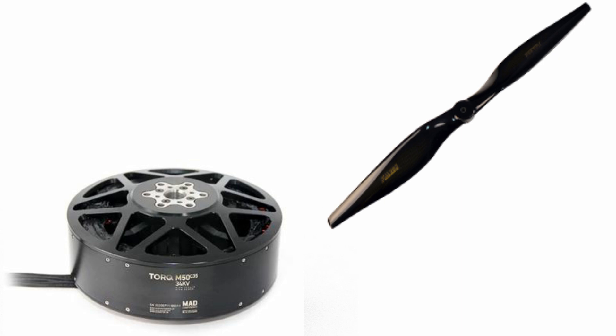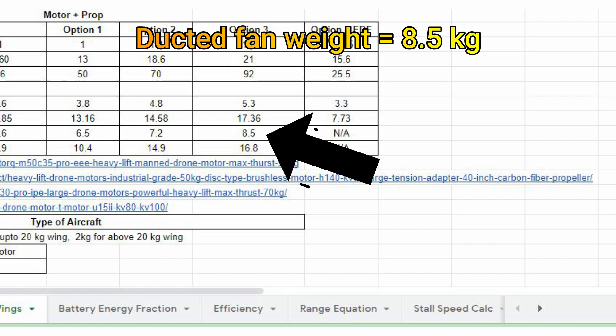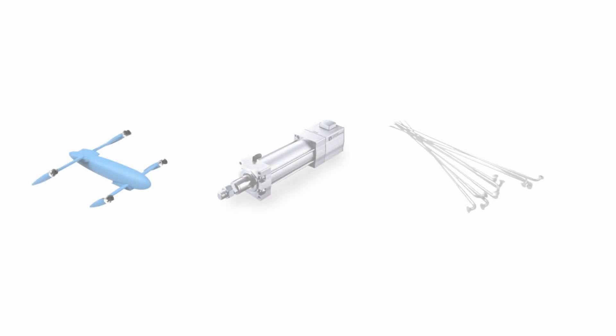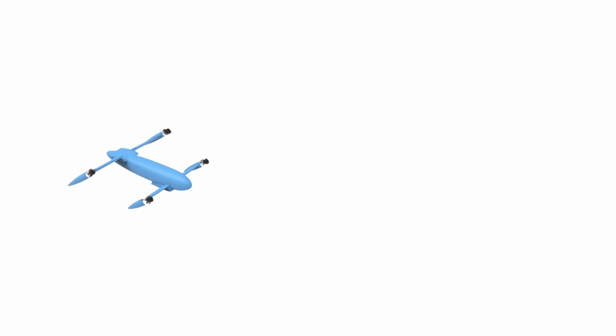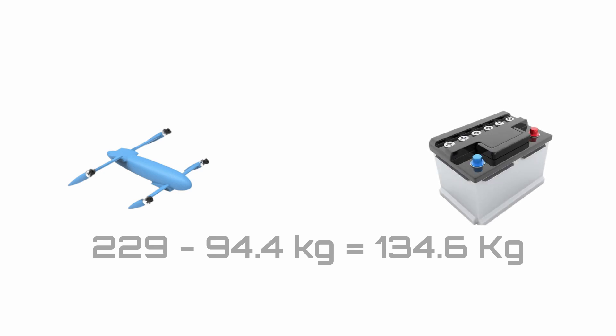The weight of my four 1.6 meter long propellers plus motor configuration comes out to be 5.3 times 4, which is 21.2 kilograms, while the ducted motor is 8.5 kilograms, which would give me a total weight of 29.7 kilograms. The total weight of the airframe, propulsors, actuators, and spokes comes out to be 94.4 kilograms. So out of the 229 kilograms available for my design, I'm now left with 229 minus 94.4 kilograms, which is equal to 134.6 kilograms for my battery.